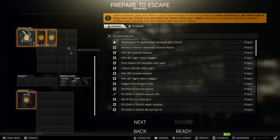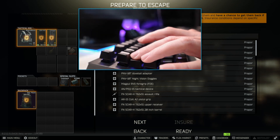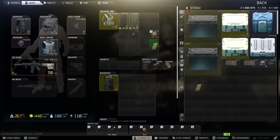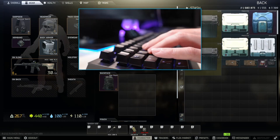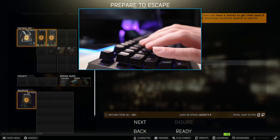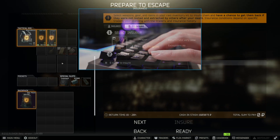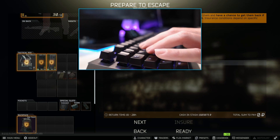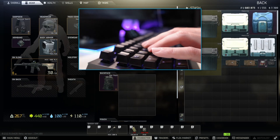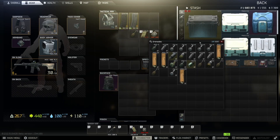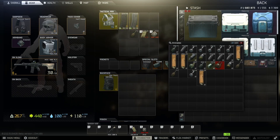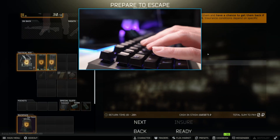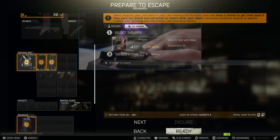Instead of going back through all the menus, press the Tab key. Tab will bring you back to your stash immediately. You can just pick whatever item is missing and press Tab again — now you're back at the insurance screen, so you don't have to go through the whole map selection process again, and you're ready to go. For instance, let's add a second grenade as well — press Tab, back to the insurance screen, and we're ready to go.